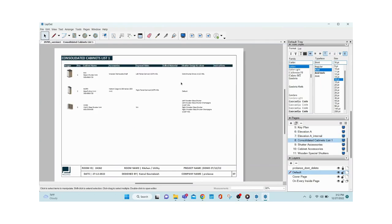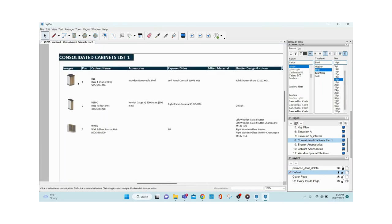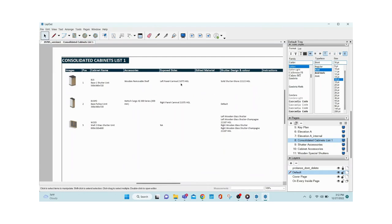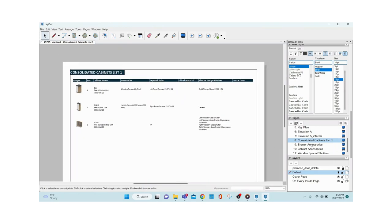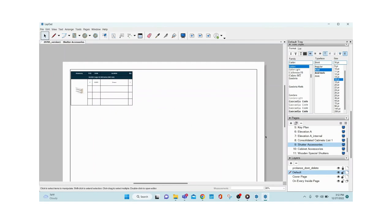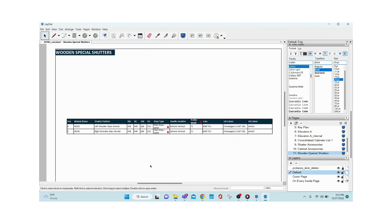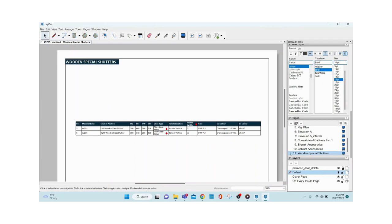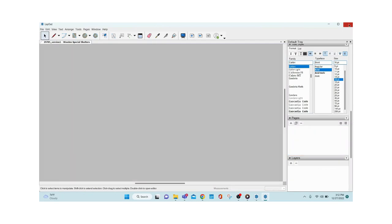Then comes Elevation A Internal — showing how the cabinets look without the shutters. Then comes a consolidated list of all cabinets placed in SketchUp, capturing all edits including shutter color and exposed panel color. This is followed by a list of shutter accessories, cabinet accessories, and wooden special shutters — since we selected a two-shutter glass wall unit, you can see dimensions, glass type, handle location, and all data given here.